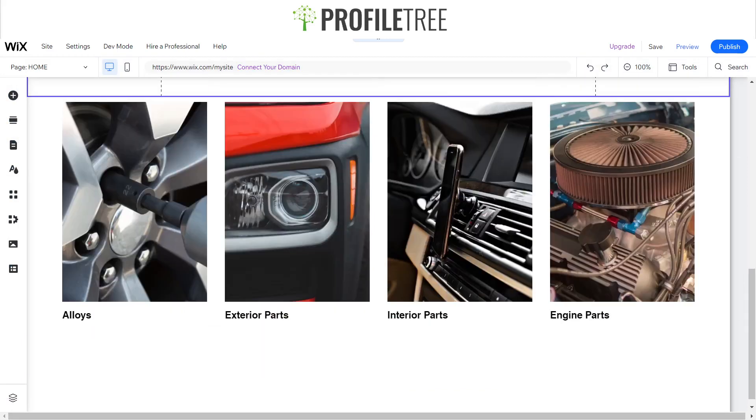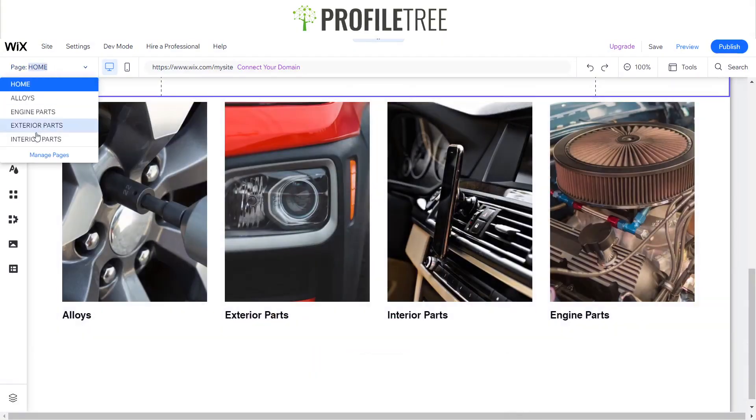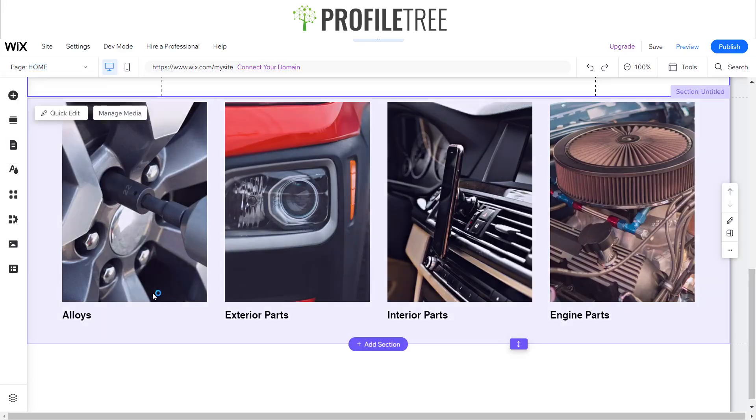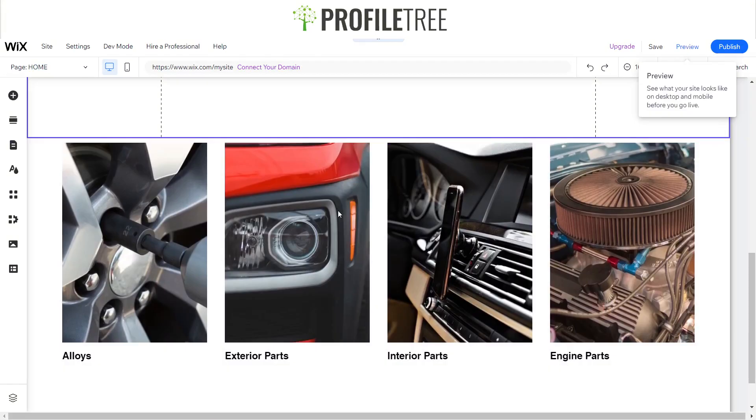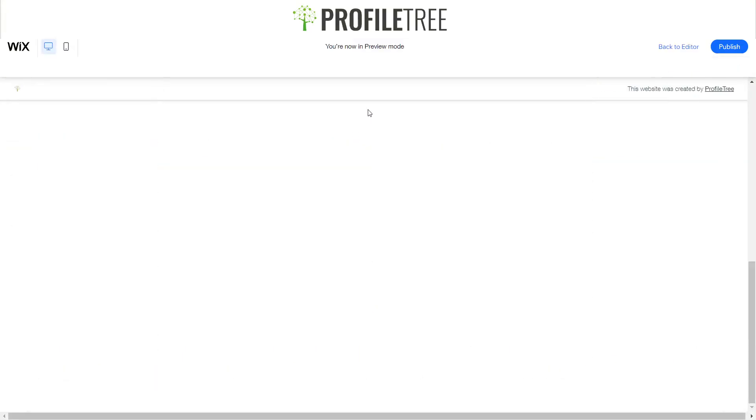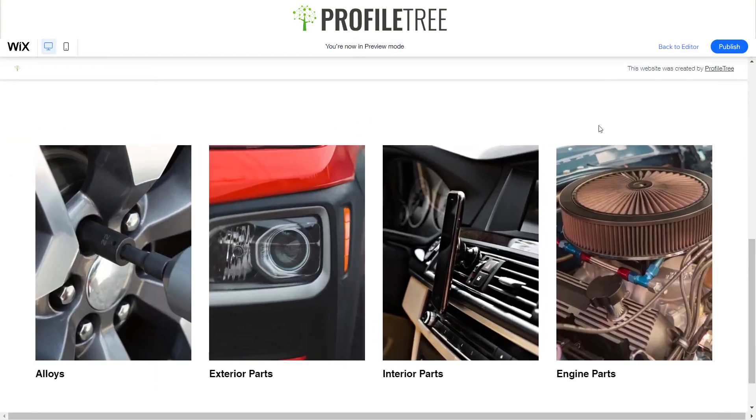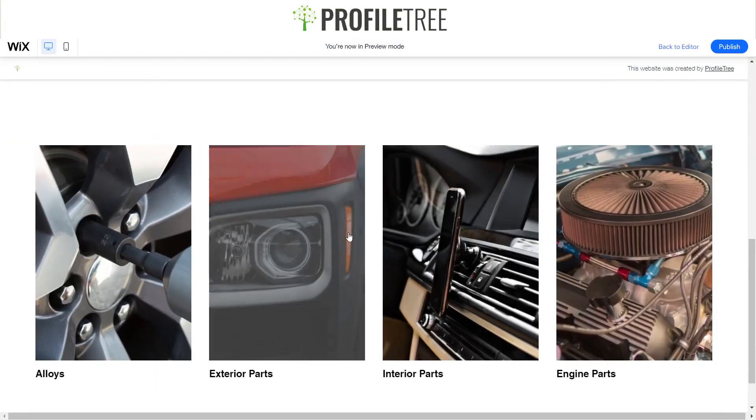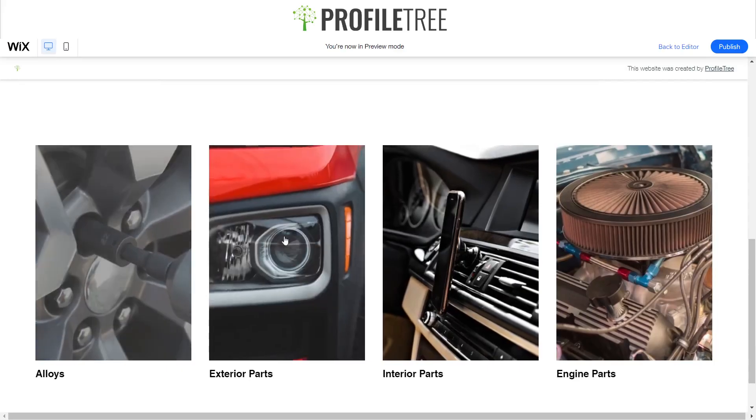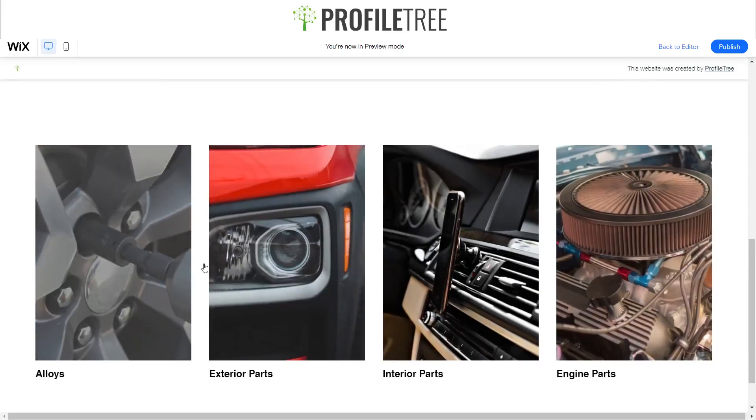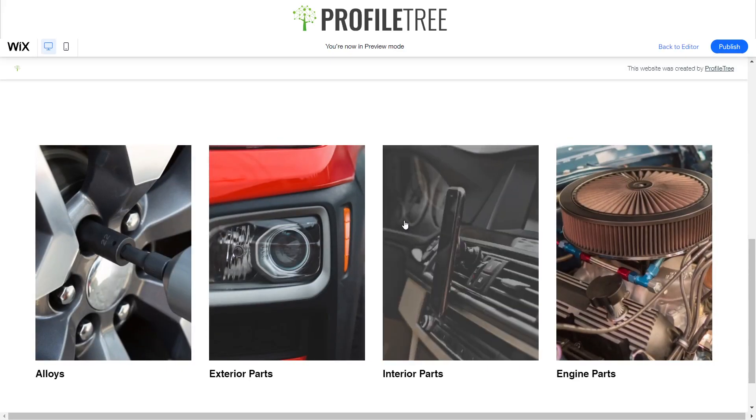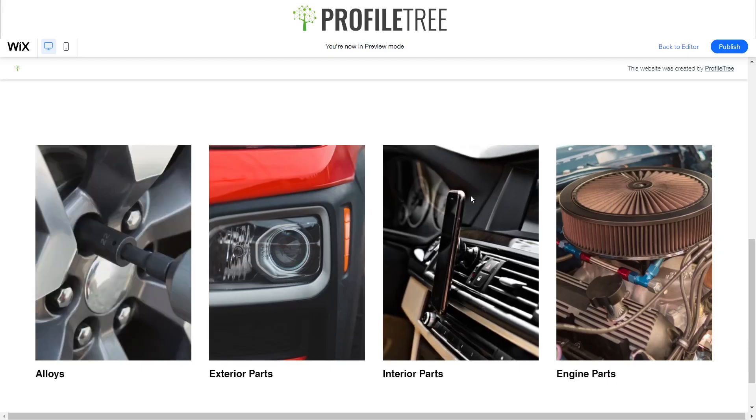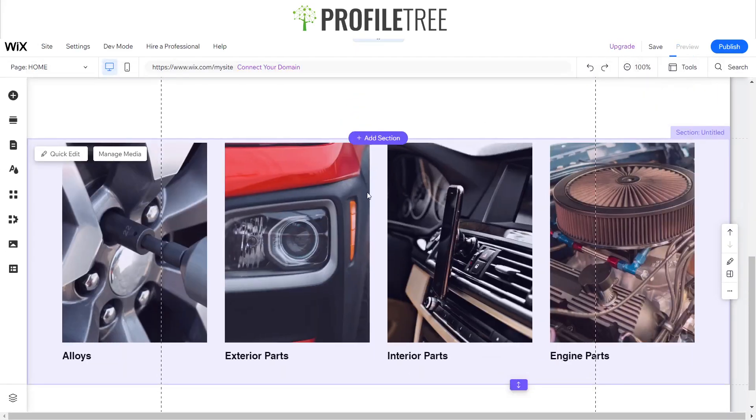So I have these now put in. I've just removed the t-shirts as I do have the different pages for these. So I've got alloys, exterior parts, interior parts, and engine parts. So if we go ahead and preview this, we'll just have a quick look at it. As you can see, the expand works and it is showing a close-up of all the images.